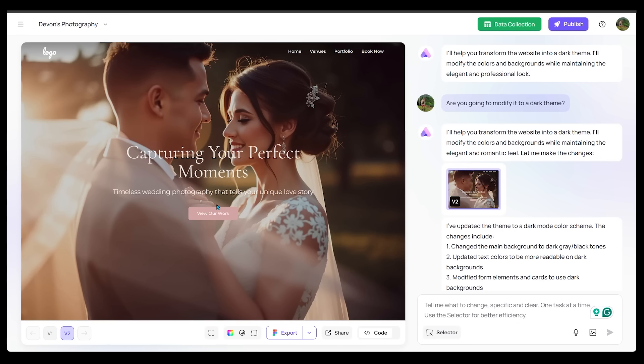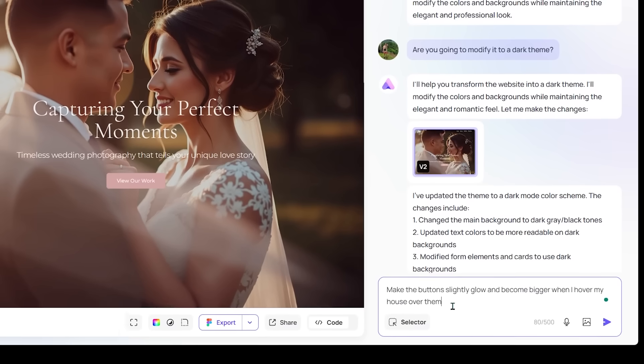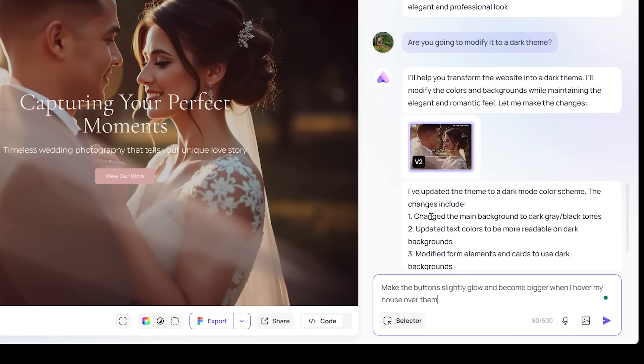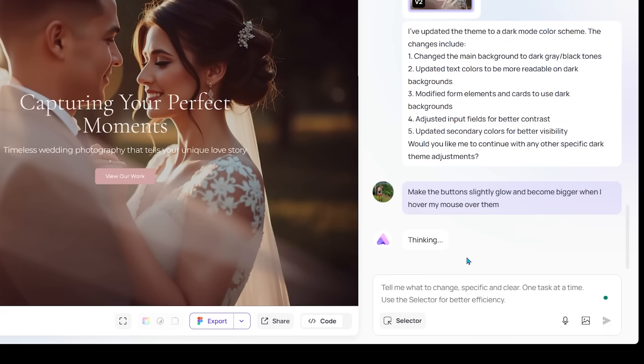Now I do want to make some other small changes on my site here. So I'm actually going to adjust the buttons here a little bit. We're just going to type in here to make the buttons slightly glow and become bigger when I hover my mouse over them. Let's go ahead and send that in.